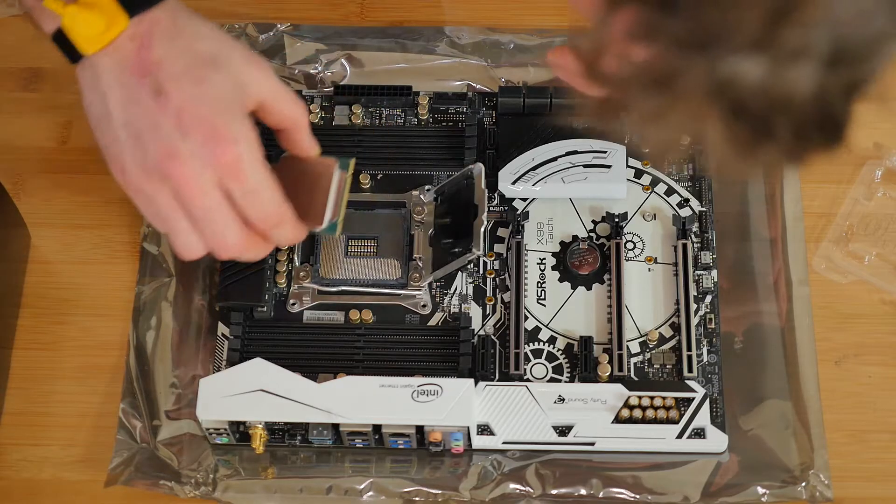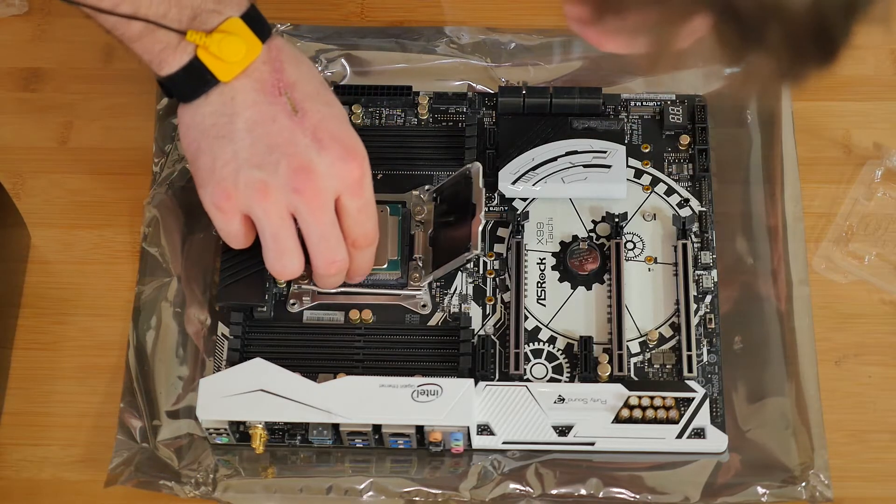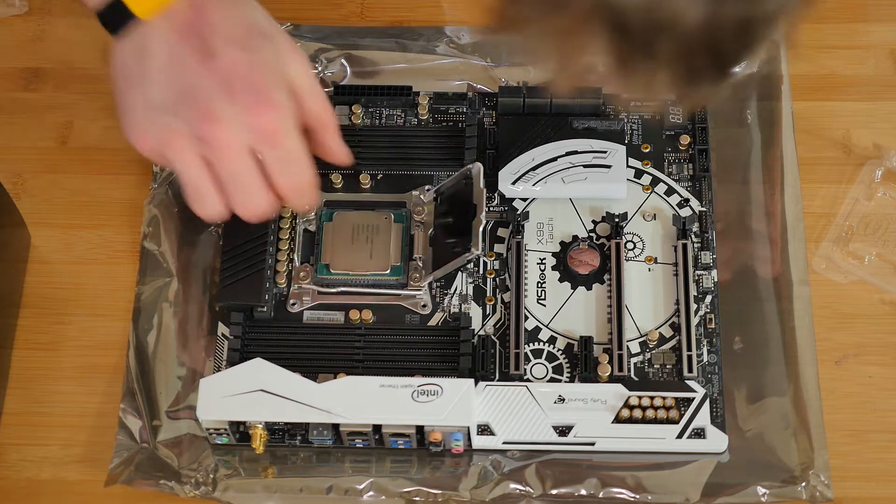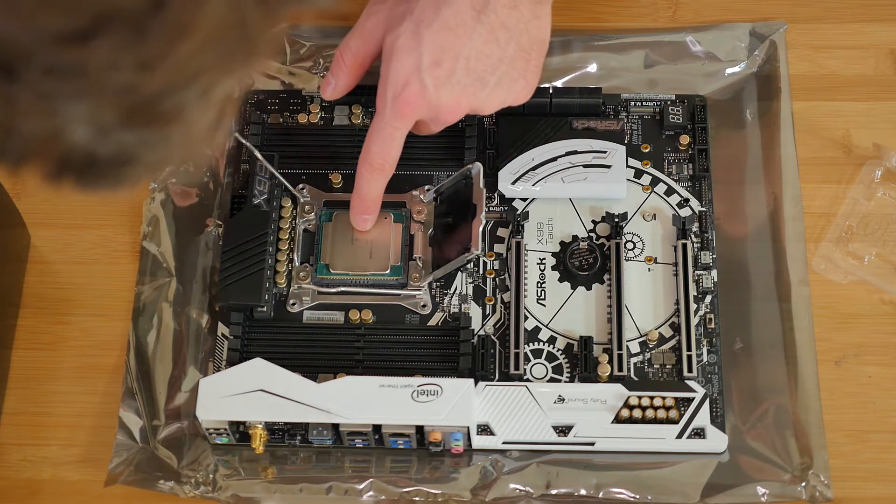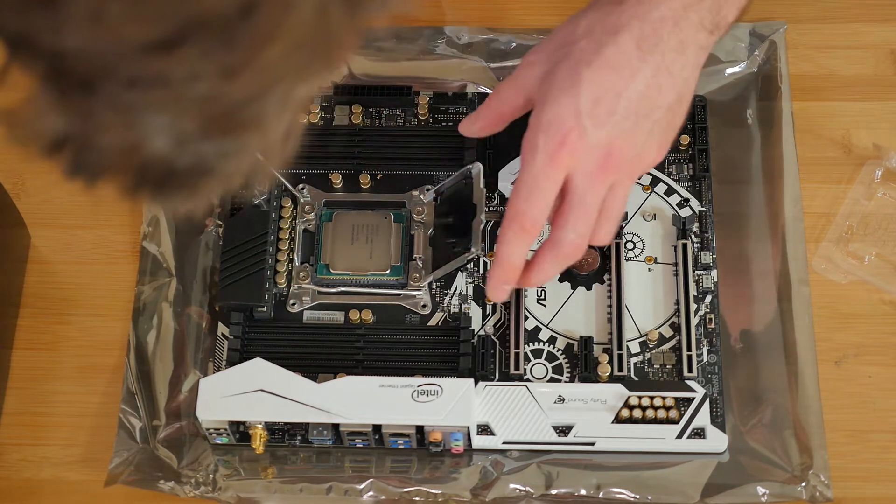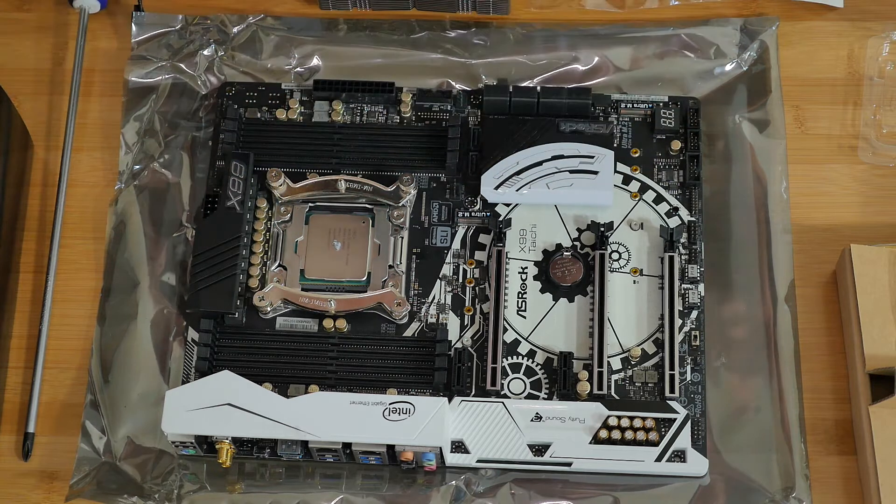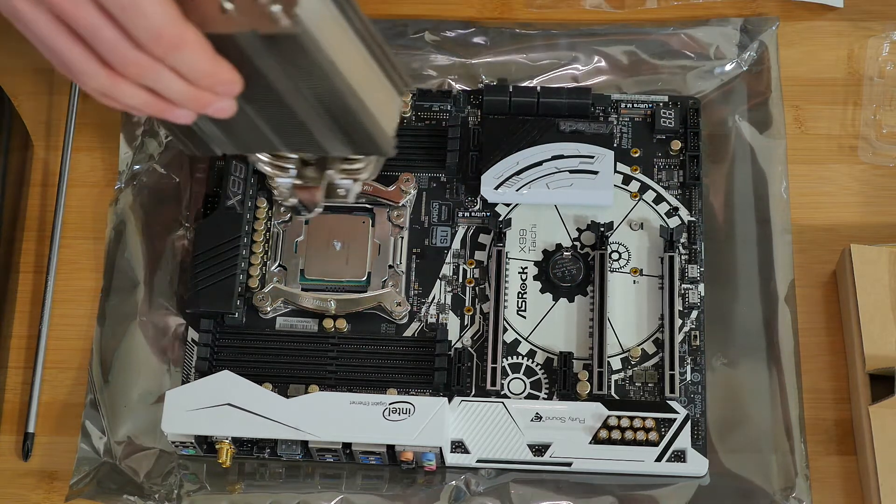One thing I will definitely do when I build my next PC is I'm going to build all the parts outside of the case before I install everything, just to make sure everything runs appropriately.